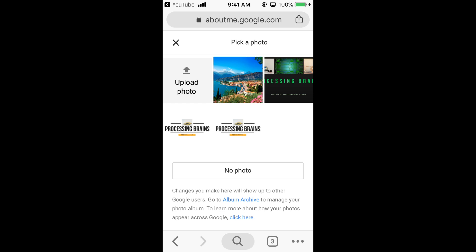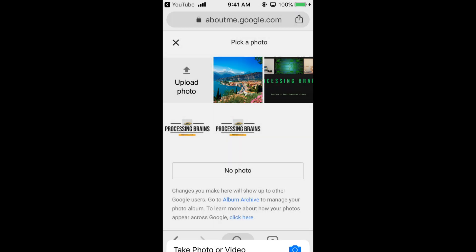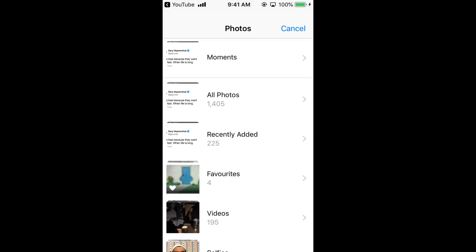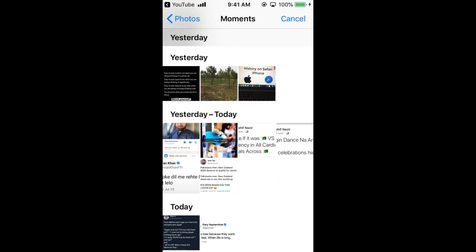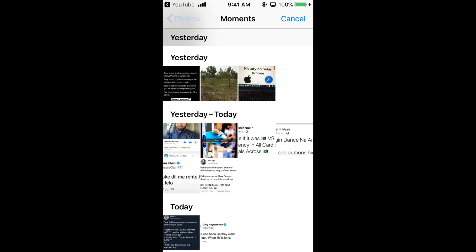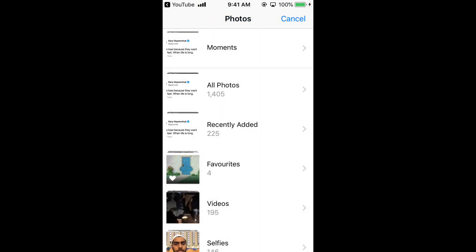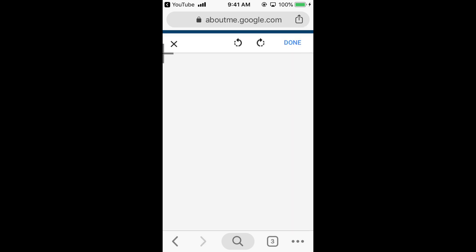So for example if it says upload your picture, tap on photo library or you can take the photo from your camera as well. Just select any photo. Once you select any photo it will be uploaded here. And you can select and click on done.